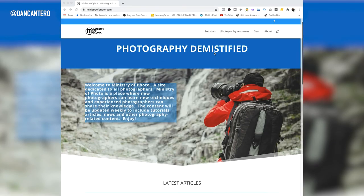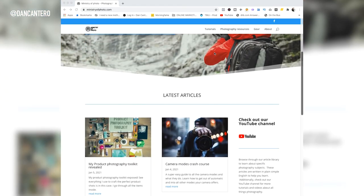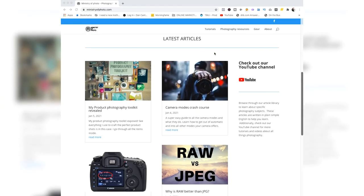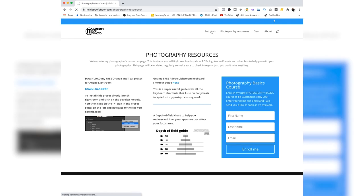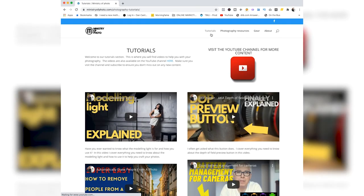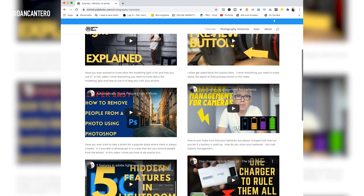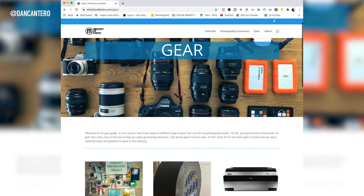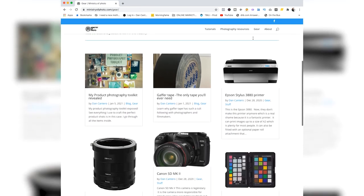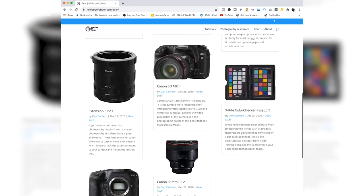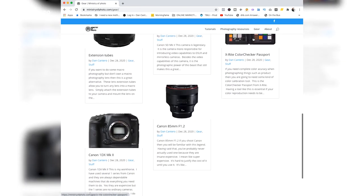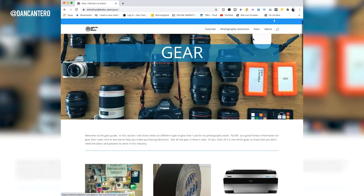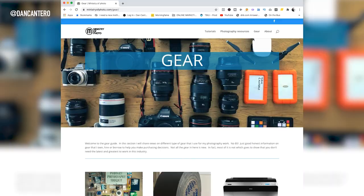Guys, also, don't forget about ministryofphoto.com. That's my website where you find links to all of my videos. There's tutorials in there, there's reviews, there's blogs as well as downloads that you can get completely free. So make sure you go check it out.